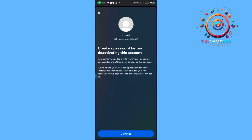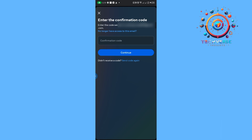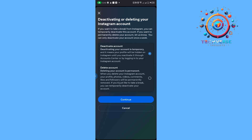Once we tap on Continue, and in the case that you did not receive that email, you can just tap on Send Code again. Once they've sent you the code, you are going to be able to access the account and deactivate it.